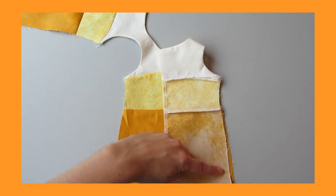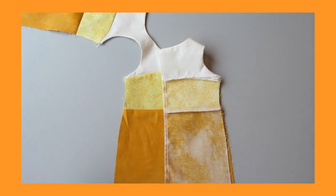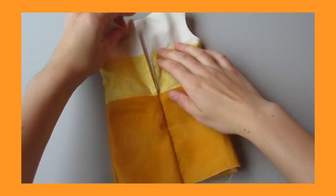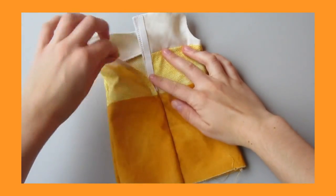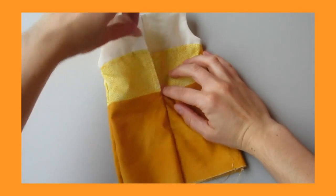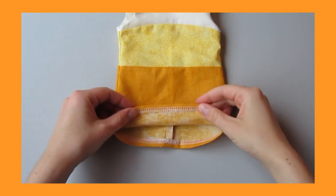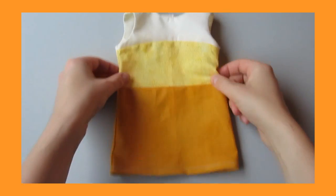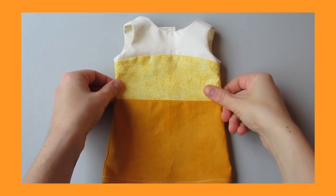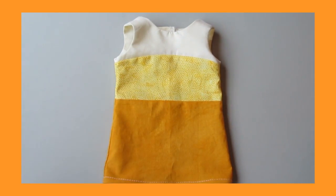Then sew your dress together along the side seams. Sew up the back of your dress and add velcro. Add a hem to the lower edge and your dress is done. Thanks for following along today, guys.